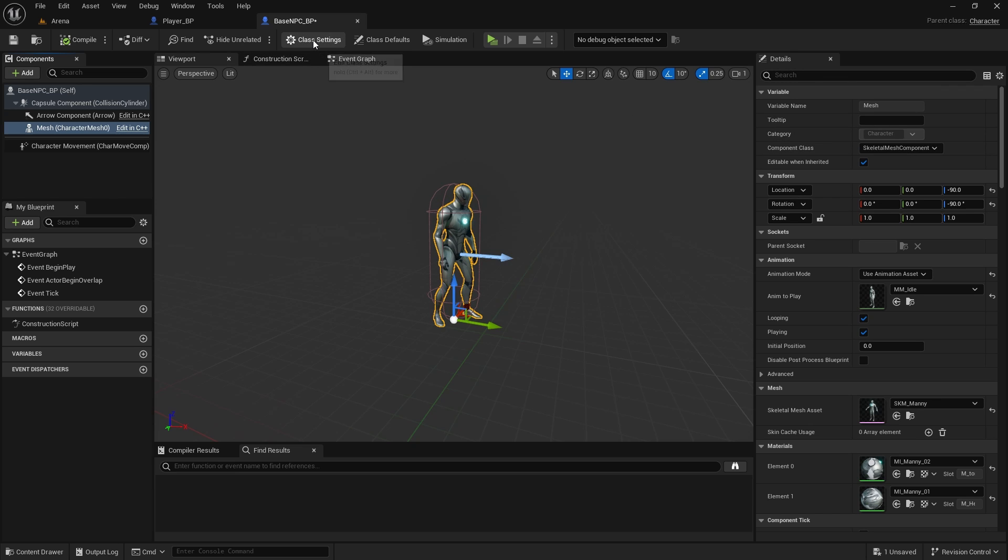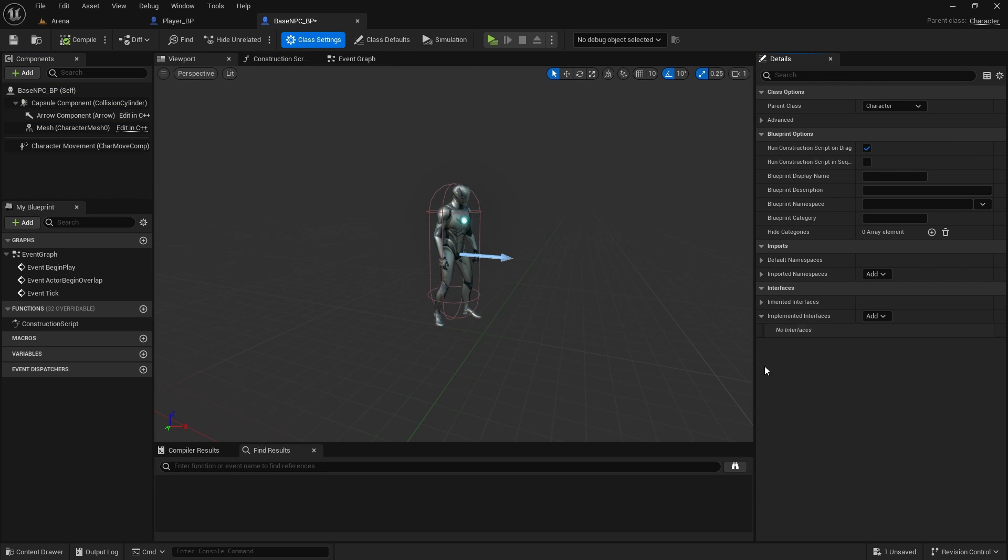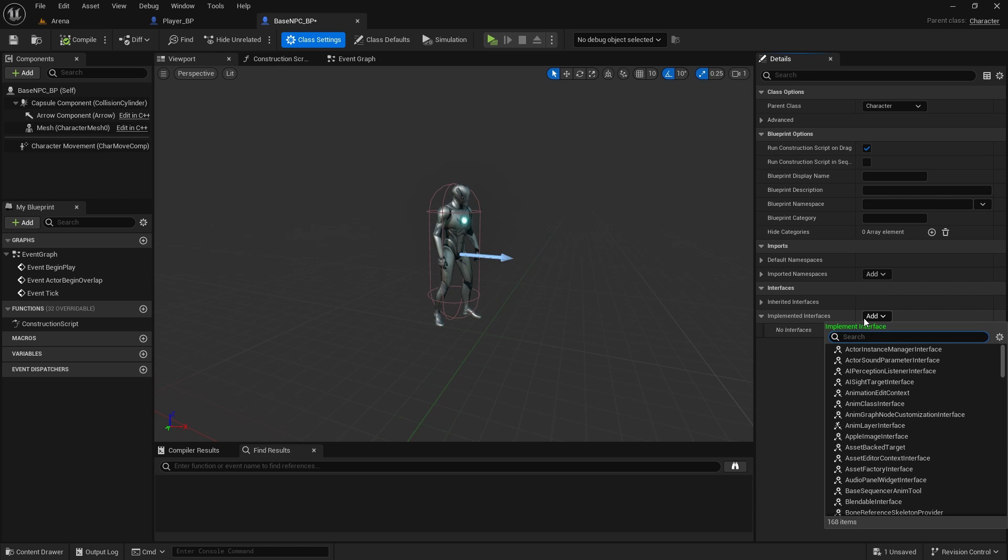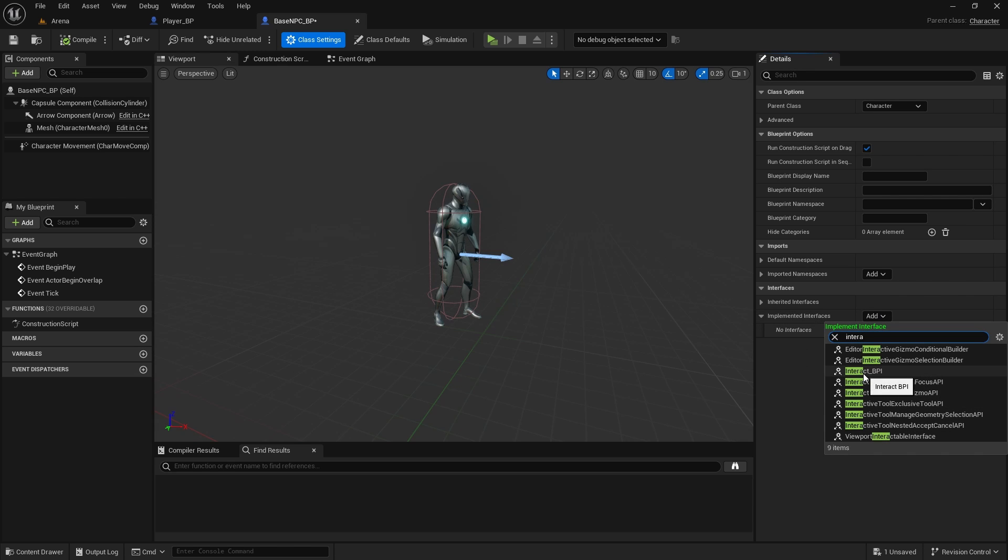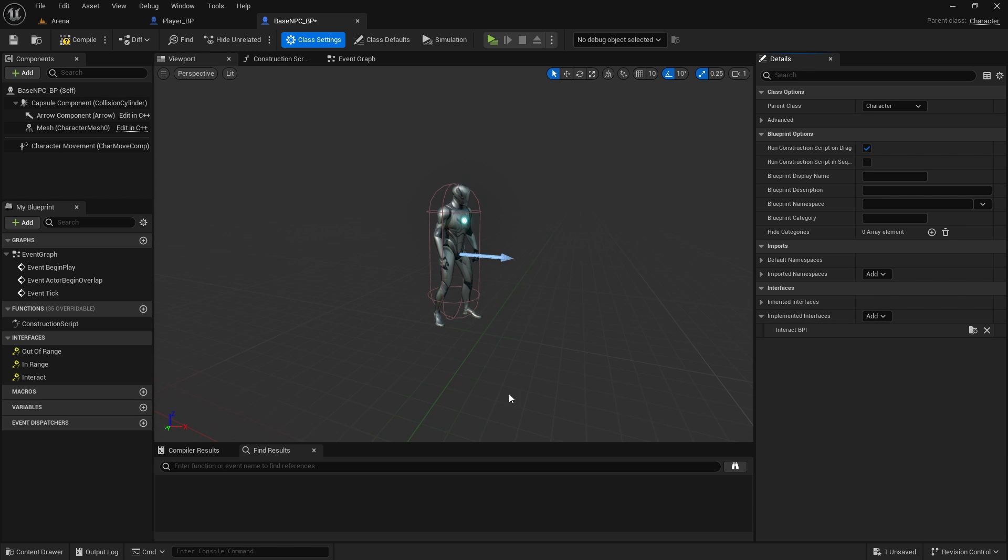And a few things we need to change now. So in the class settings we need to implement interfaces and add our interact BPI, which will give us these functions.